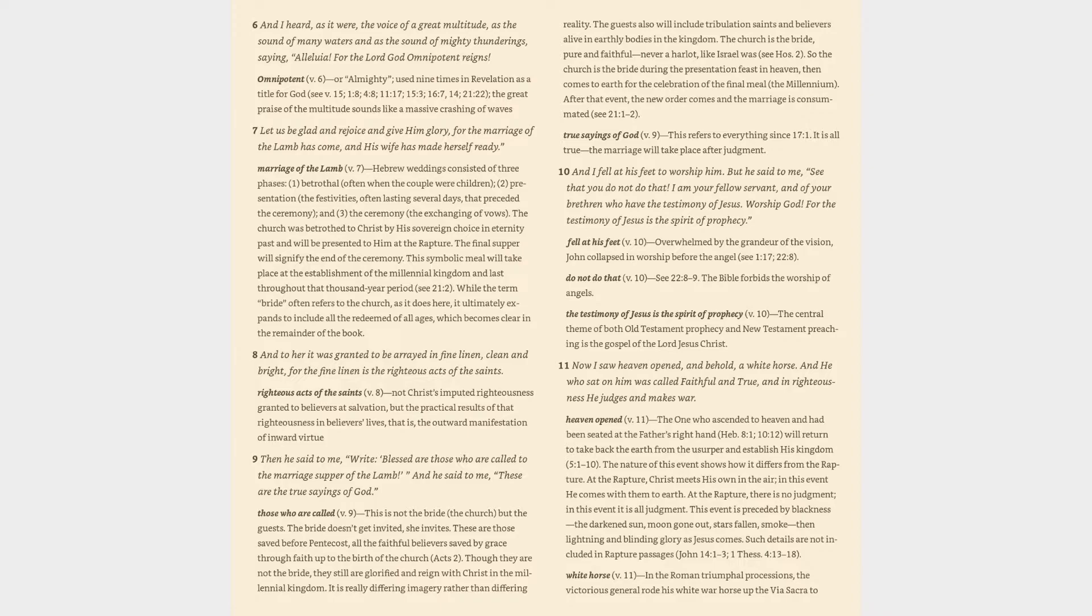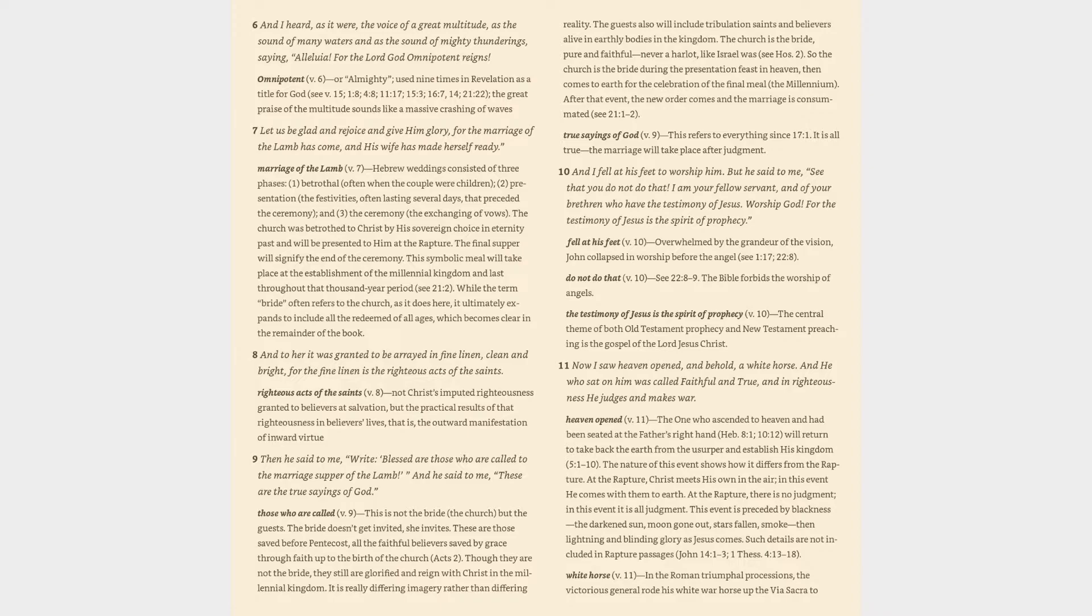Verse 7: Let us be glad and rejoice and give Him glory, for the marriage of the Lamb has come, and His wife has made herself ready. Marriage of the Lamb (v. 7): Hebrew weddings consisted of three phases: (1) betrothal, often when the couple were children; (2) presentation, the festivities, often lasting several days, that preceded the ceremony; and (3) the ceremony, the exchanging of vows.